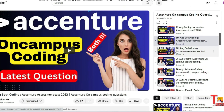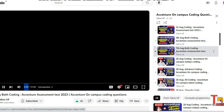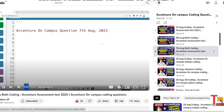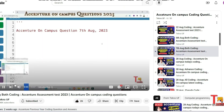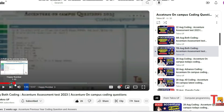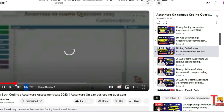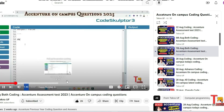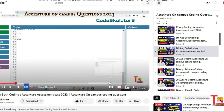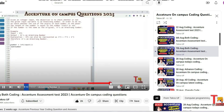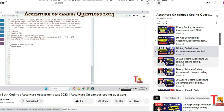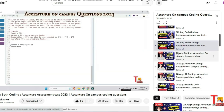The next question was from 7th August. Both coding questions were included in a single video. The first coding question was regarding happy number and the second coding question was regarding Armstrong number.